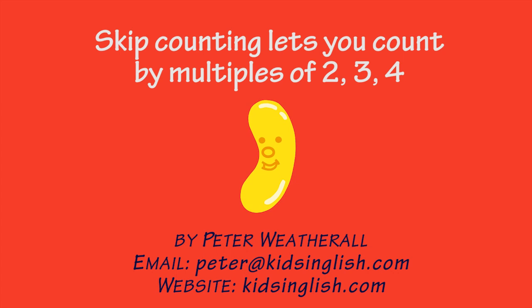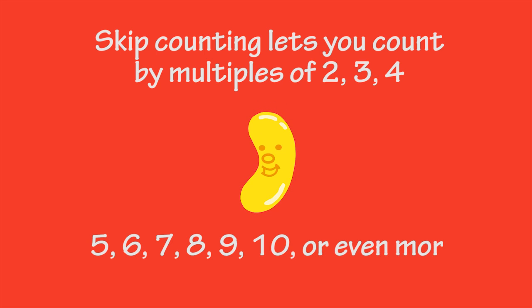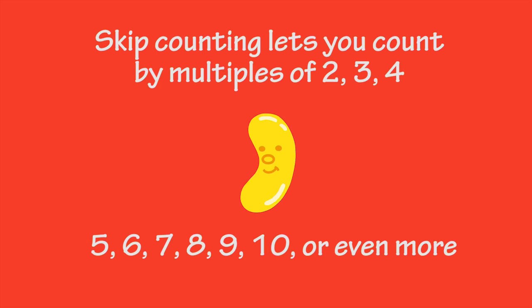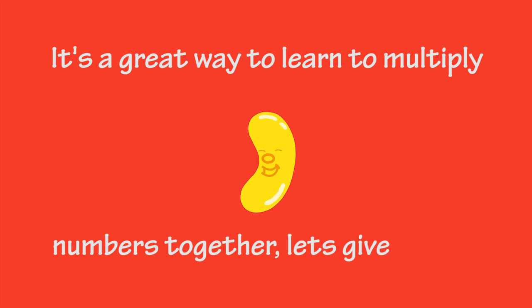Skip counting lets you count by multiples of 2, 3, 4, 5, 6, 7, 8, 9, 10 or even more. It's a great way to learn to multiply numbers together.